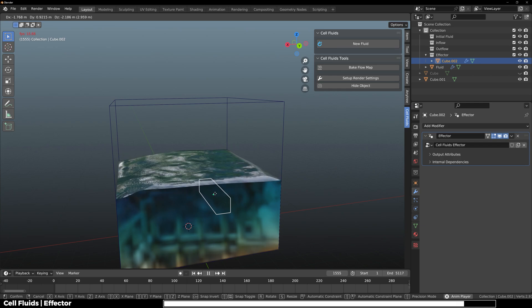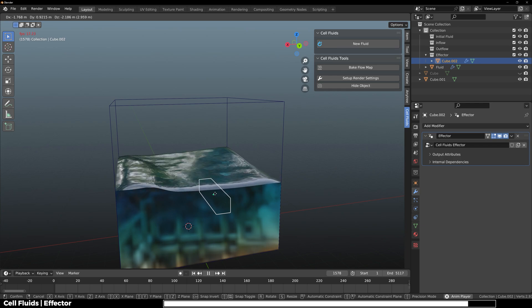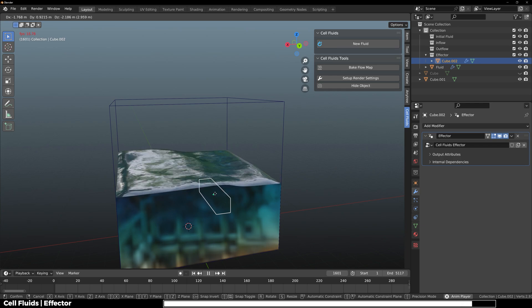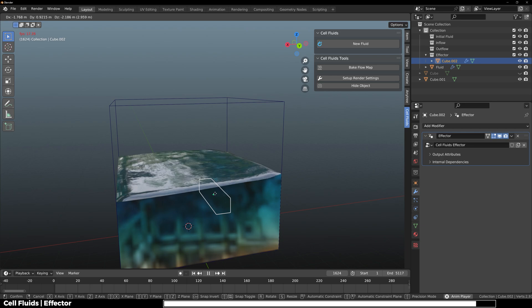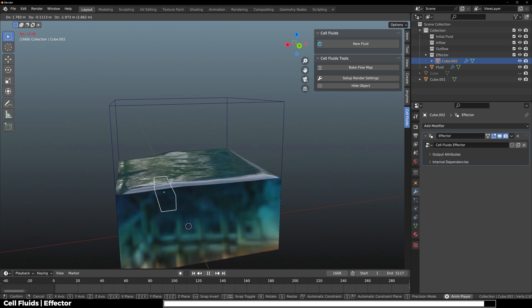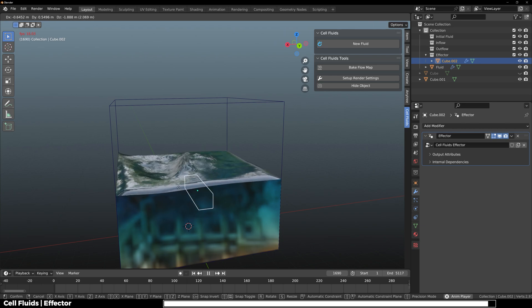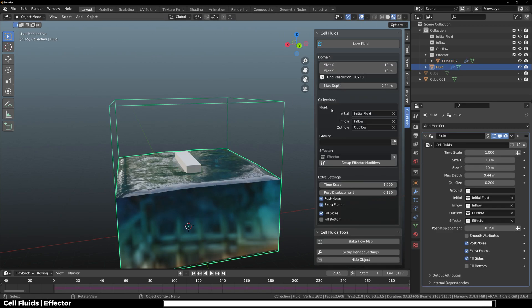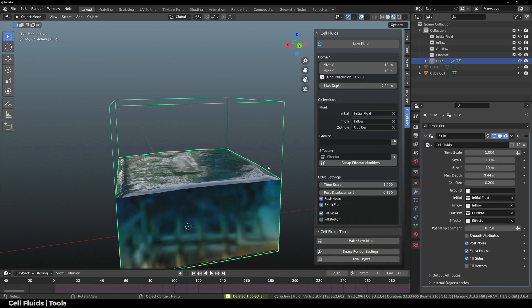As of now, you cannot create droplets or splashes and some other things, but those will definitely be available in the future. Of course you can add a ground.